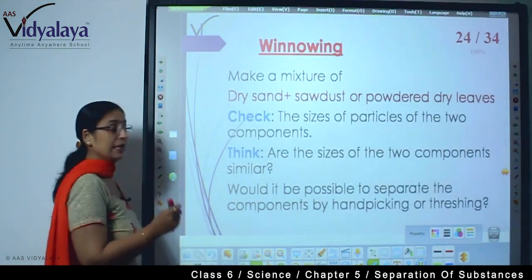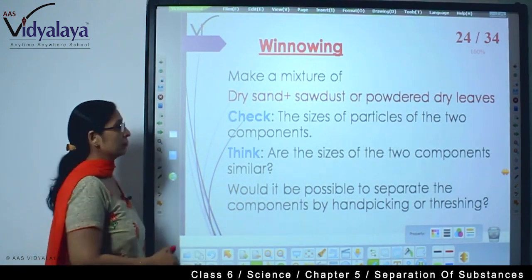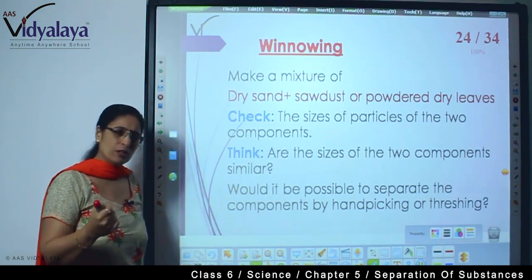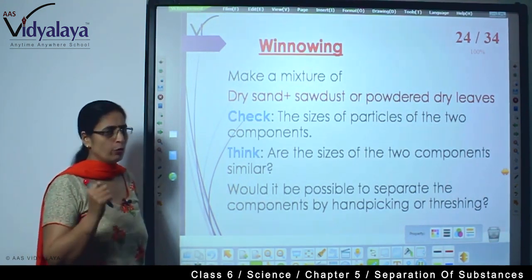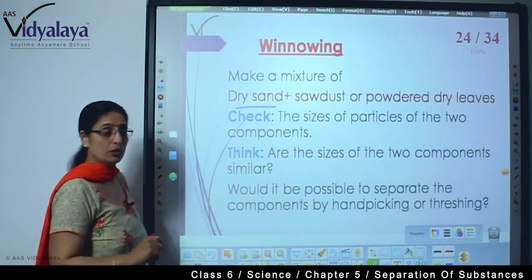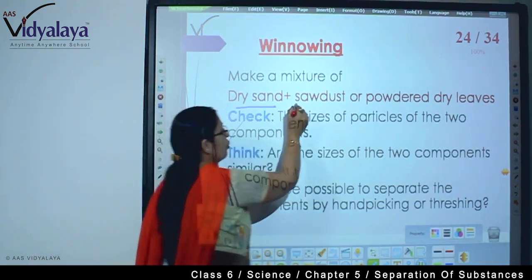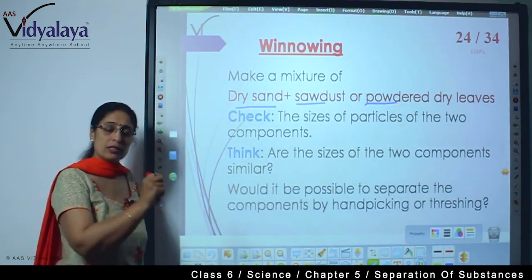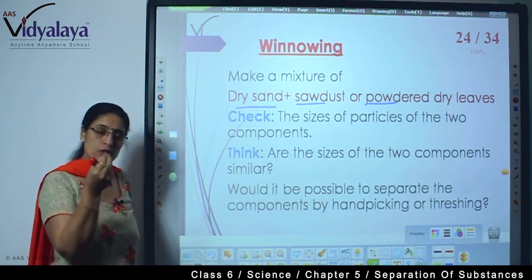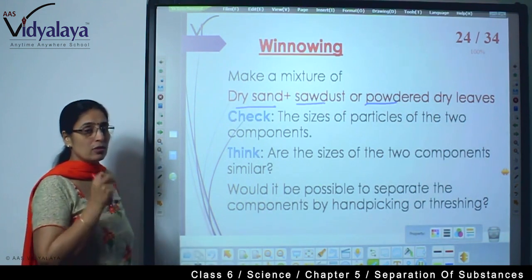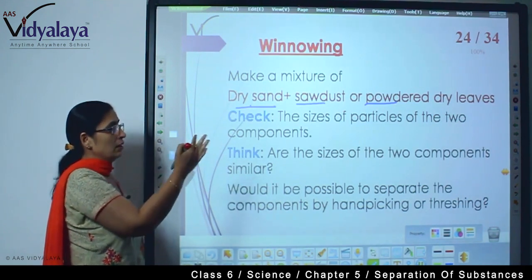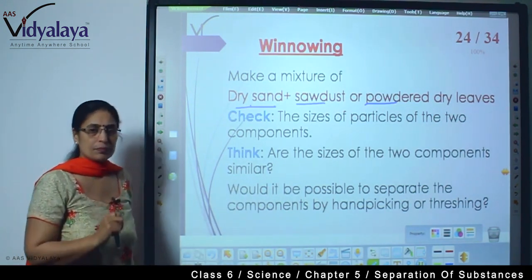Let us look at how winnowing works. Make a mixture - I am going to tell you, just imagine and try the experiment. You take dry sand, and then mix in some sawdust or powdered dry leaves. Sawdust is what we get when we grind or scrape wood - those small wooden particles that come out are known as sawdust. So you take dry sand and mix any of these things into it.